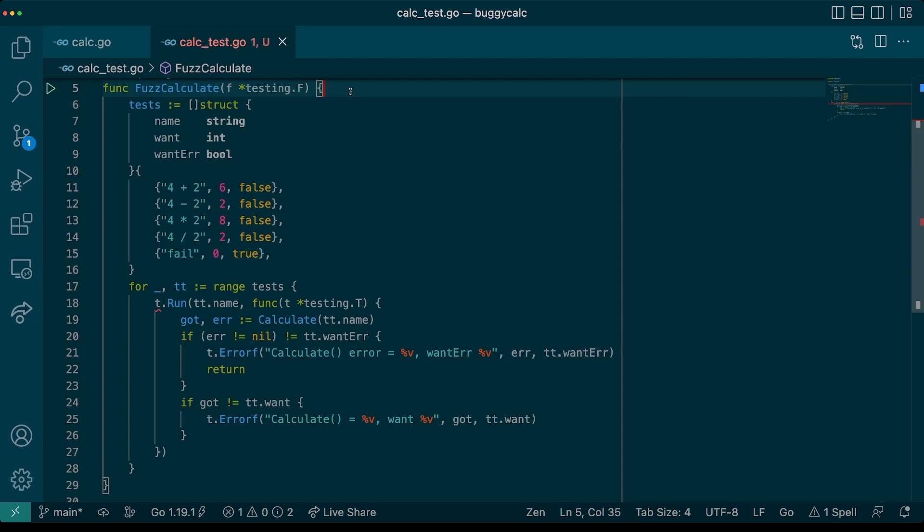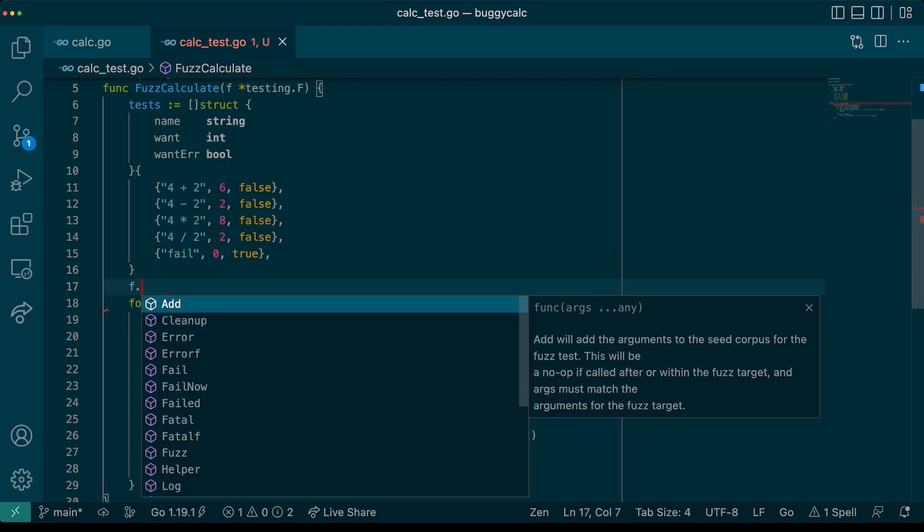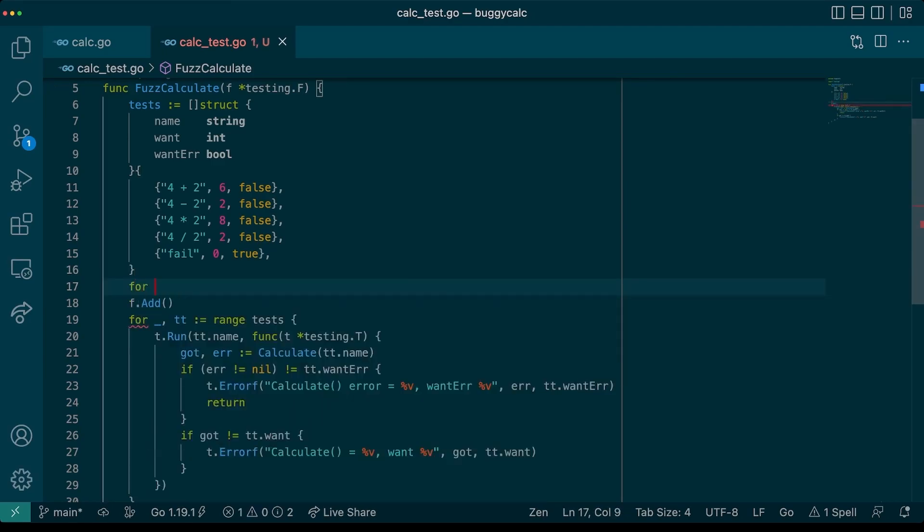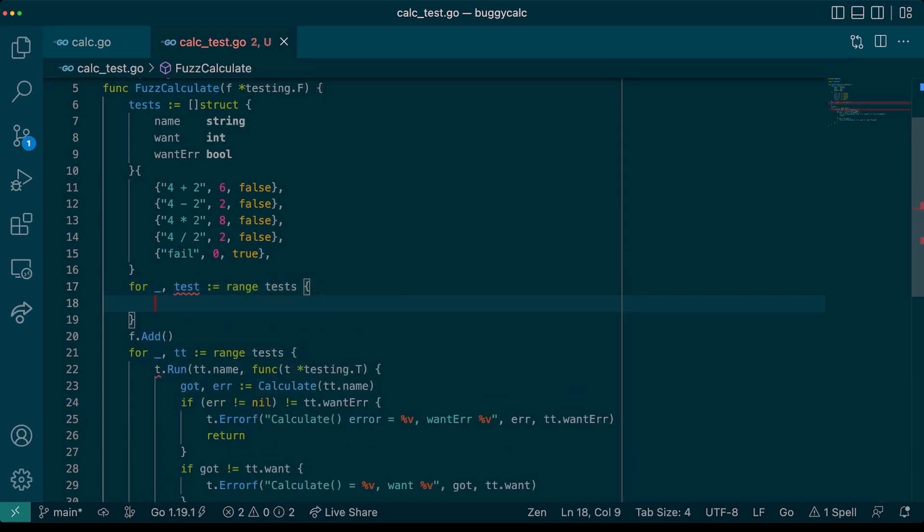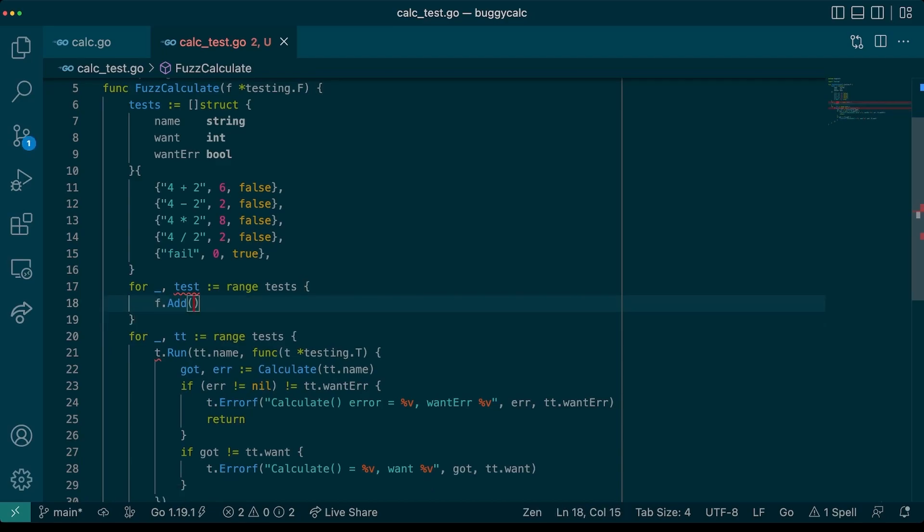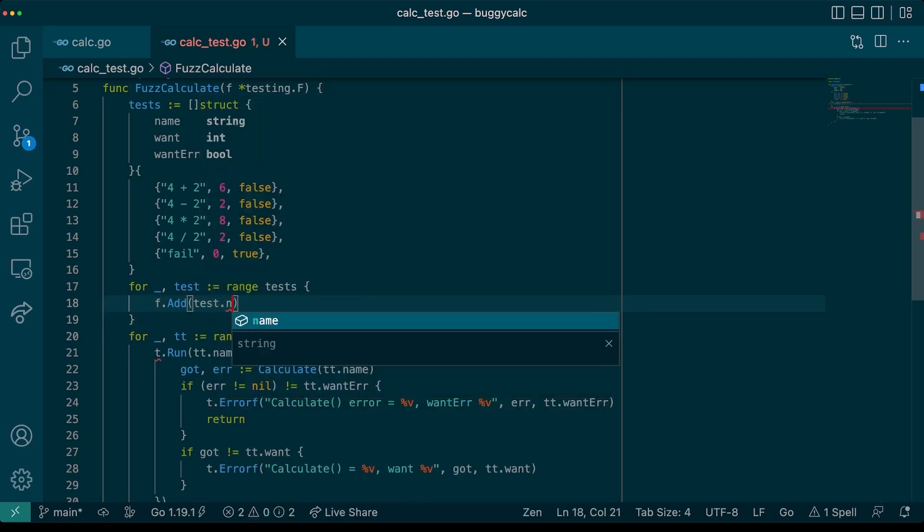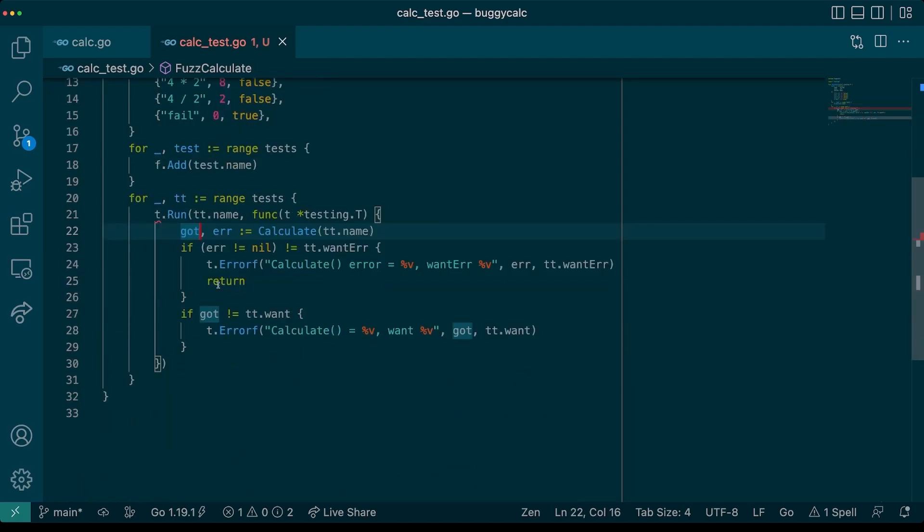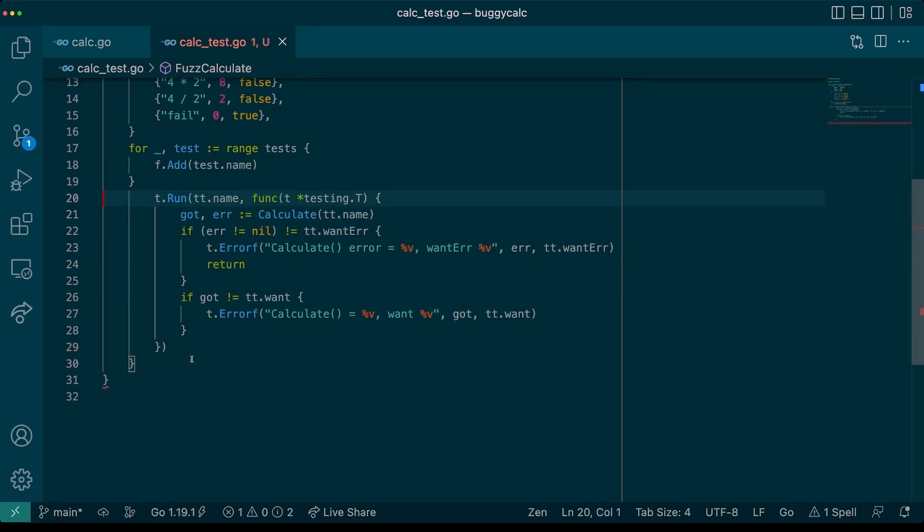We need to write a fuzz target and also seed our existing test cases. To register our test cases with the fuzzing target, we can use the f.add method. This seeded input can also be referred to as a seed corpus or corpus entry. Let's loop over our test cases and add each one. Note, that we are only passing our input value into this corpus entry.